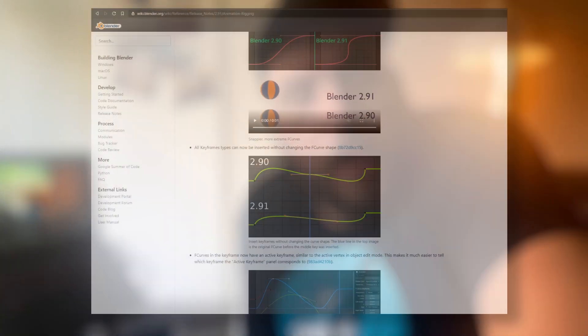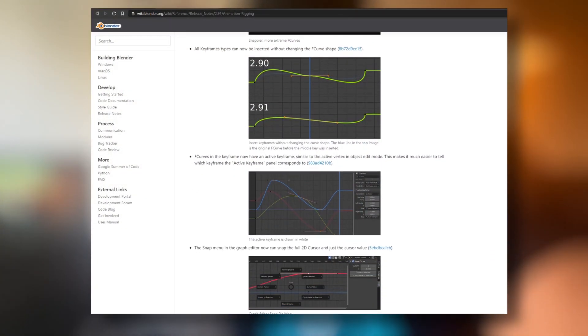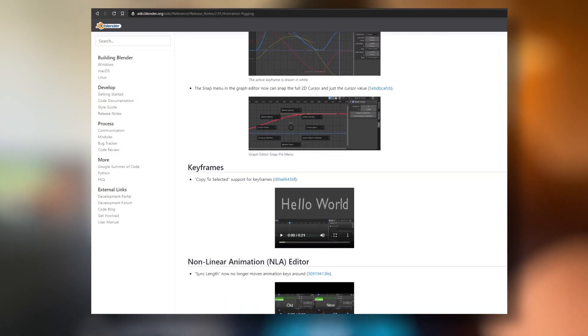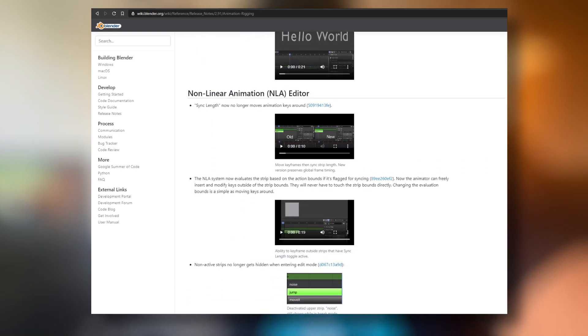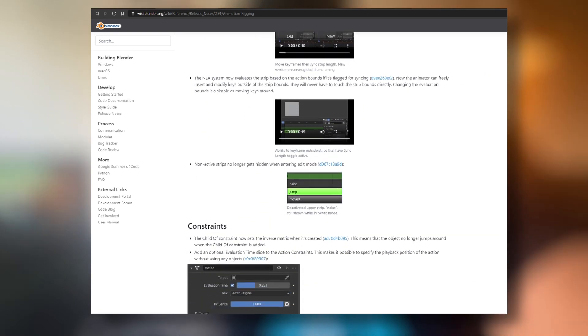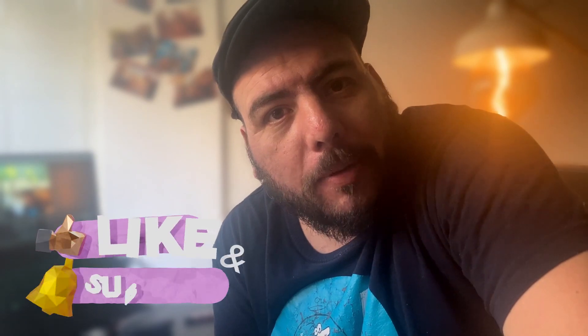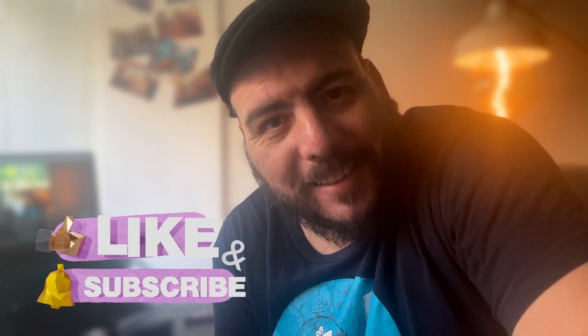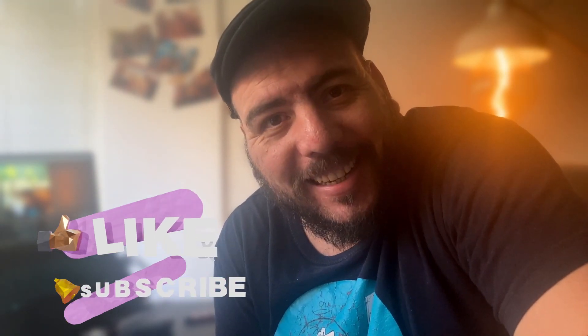I hope you enjoy these new features. There's quite a few more that you can check out in the release notes of Blender 2.91. I'm going to leave a link in the description down below. Remember to like if you like, subscribe, and see me next time!